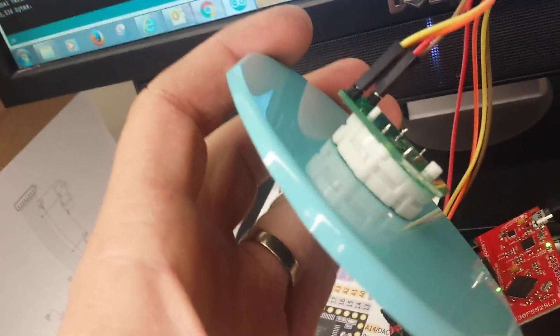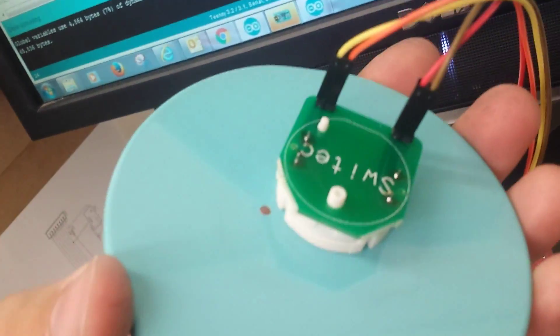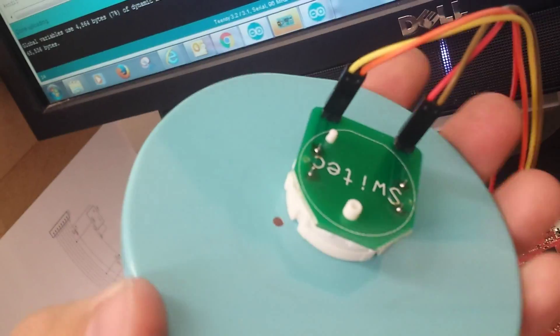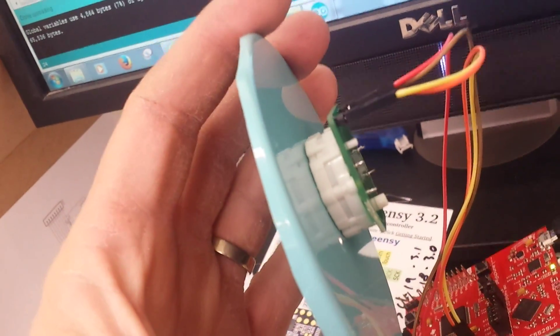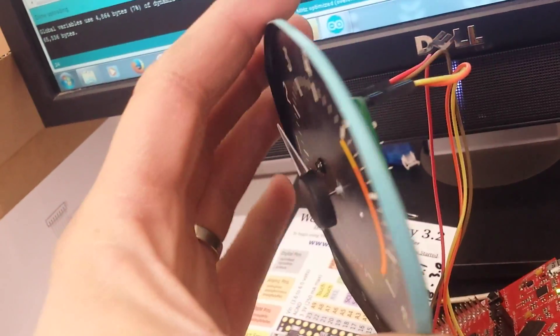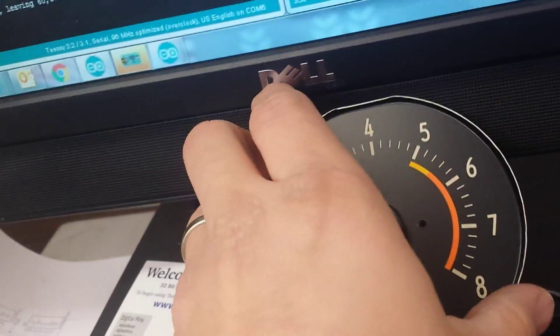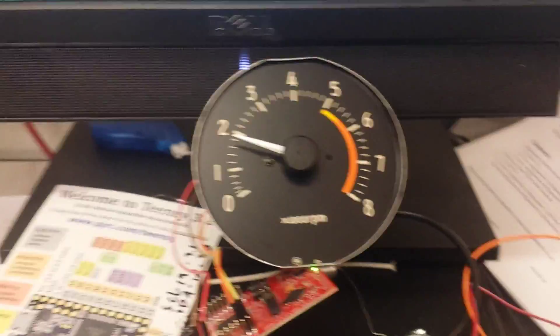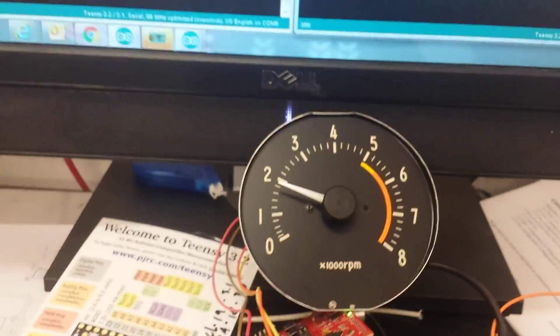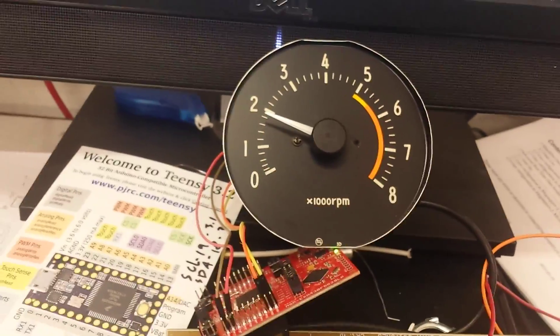The stepper motor that I'm using in here is a Switek stepper motor. It's the exact same stepper motor that's used in pretty much every GM car in the last 10 years or something like that. So they're very well proven motors. It's the same motors that I'm using in my other gauges that I had started out with.